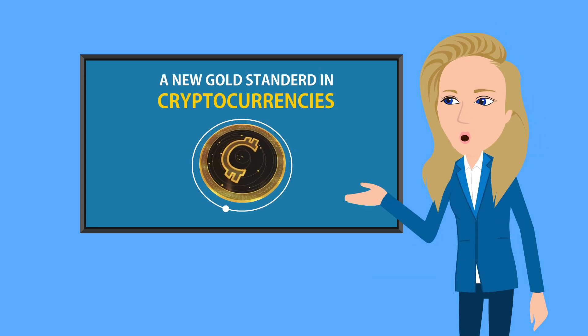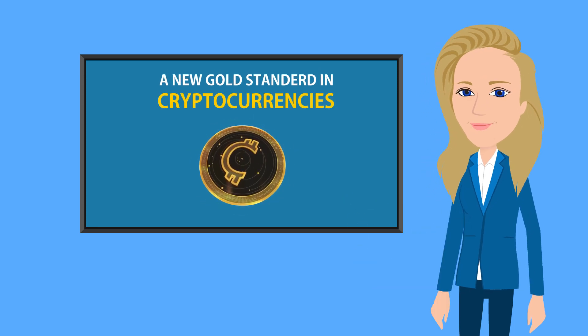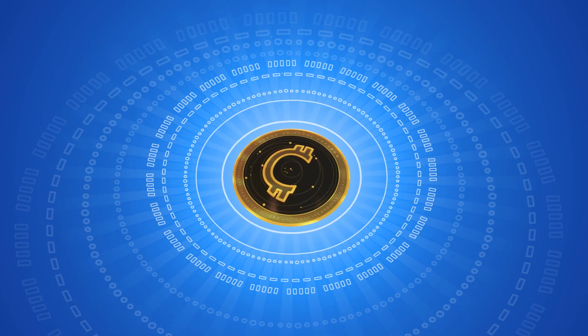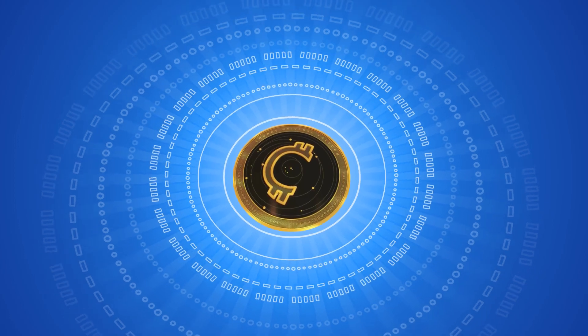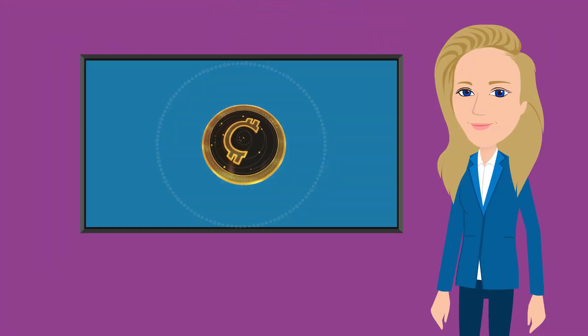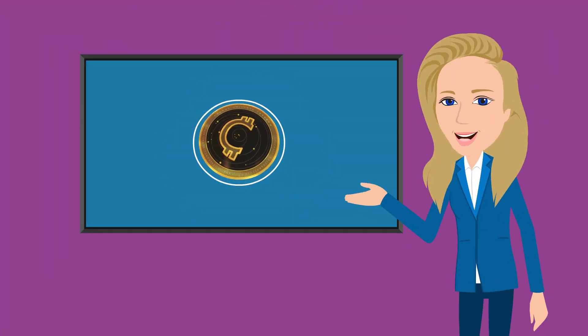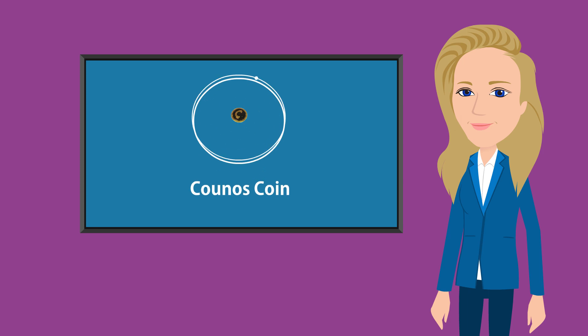A New Gold Standard in Cryptocurrencies. Coinos is a set of completely digital currencies. At the moment, they have four types of coin offerings.